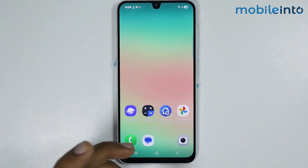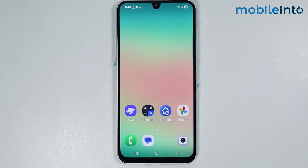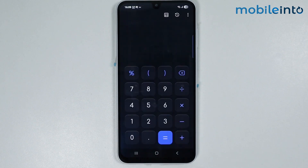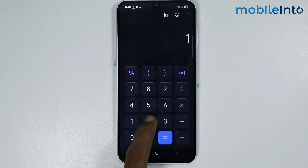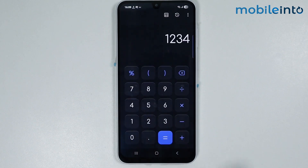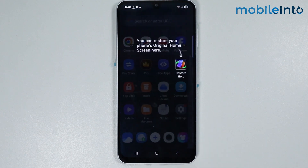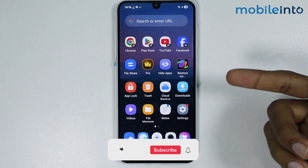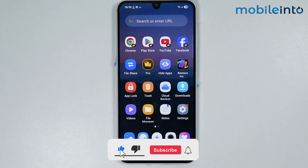To find the hidden apps on your smartphone, just tap on the calculator app. From here, just enter your PIN and tap on the equal to button. As you can see, these are all the hidden apps on your smartphone.